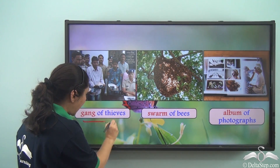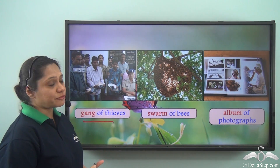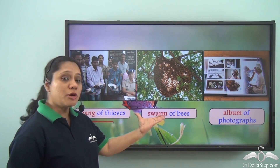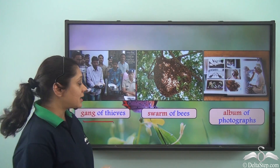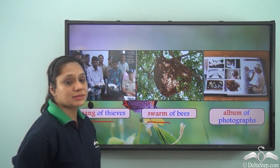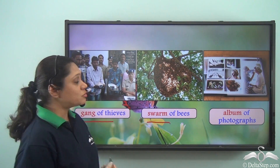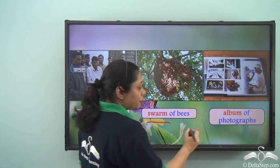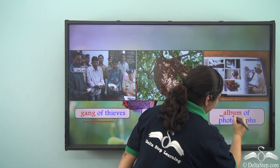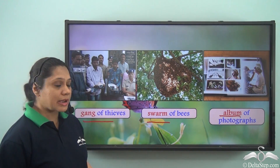But if I want to refer to a group of thieves I say gang of thieves. If I want to refer to a group of bees I say swarm of bees, and if I want to refer to a collection of photographs I say album of photographs.